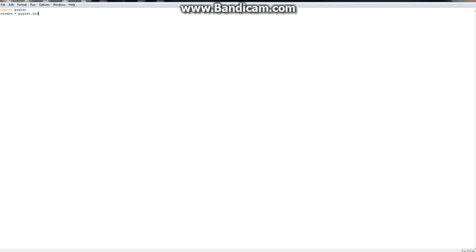First thing you need to do is import Piglet, of course, and then you're going to create kind of like a variable. It's not really a variable, though. You're just going to say Piglet dot window dot window.